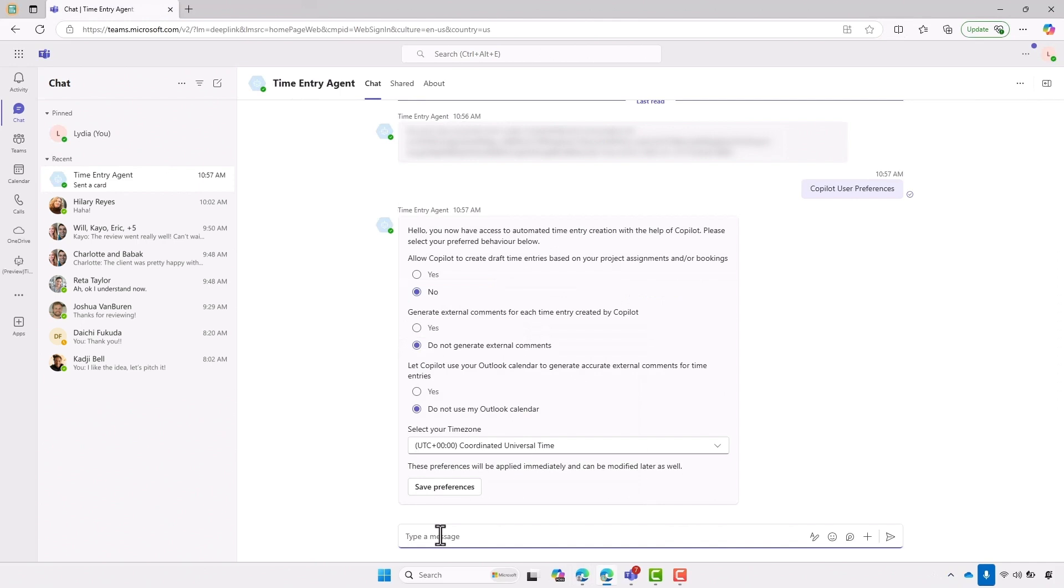The next scenario that the agent supports is making it significantly easier to generate time entries. So again, to begin with, we'll manage the setup. I'm in Teams here. And as an individual employee, I type in copilot user preferences for the time entry agent. And it's going to bring up this preferences box.